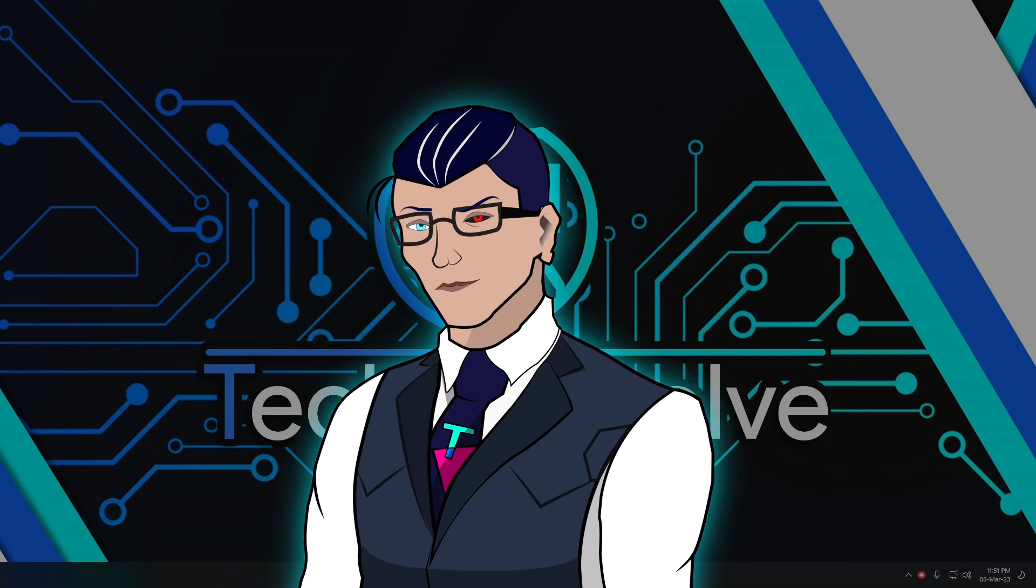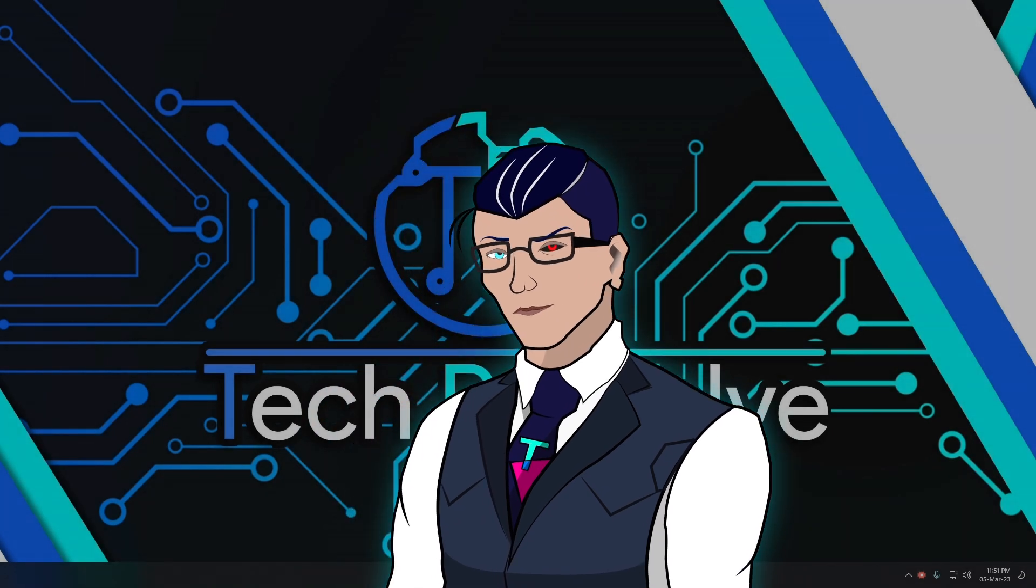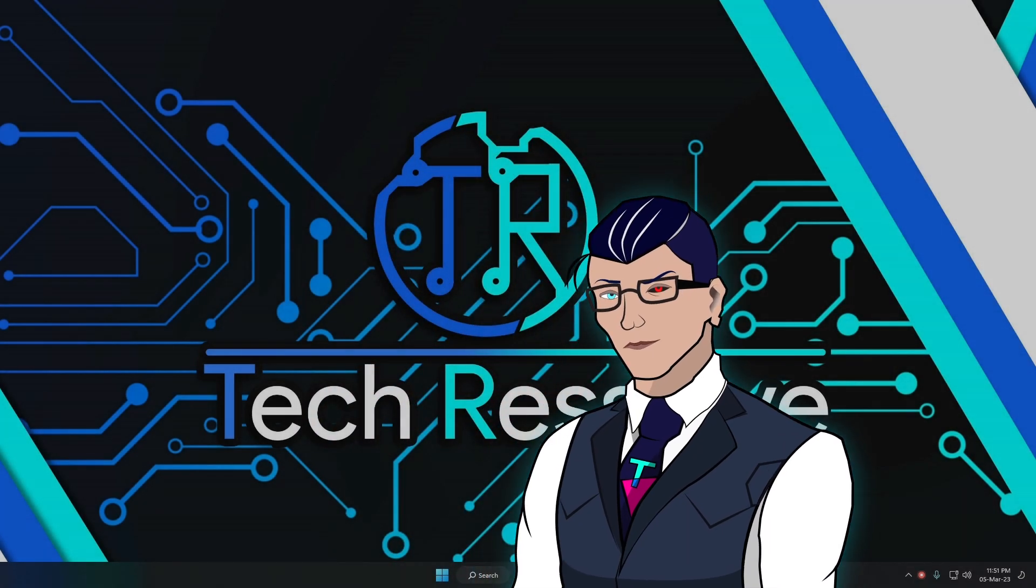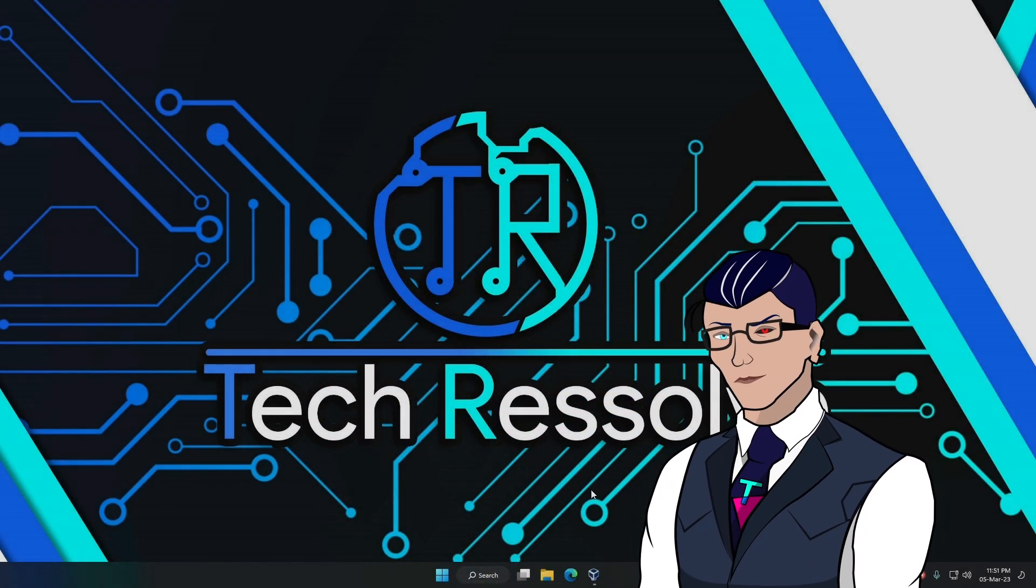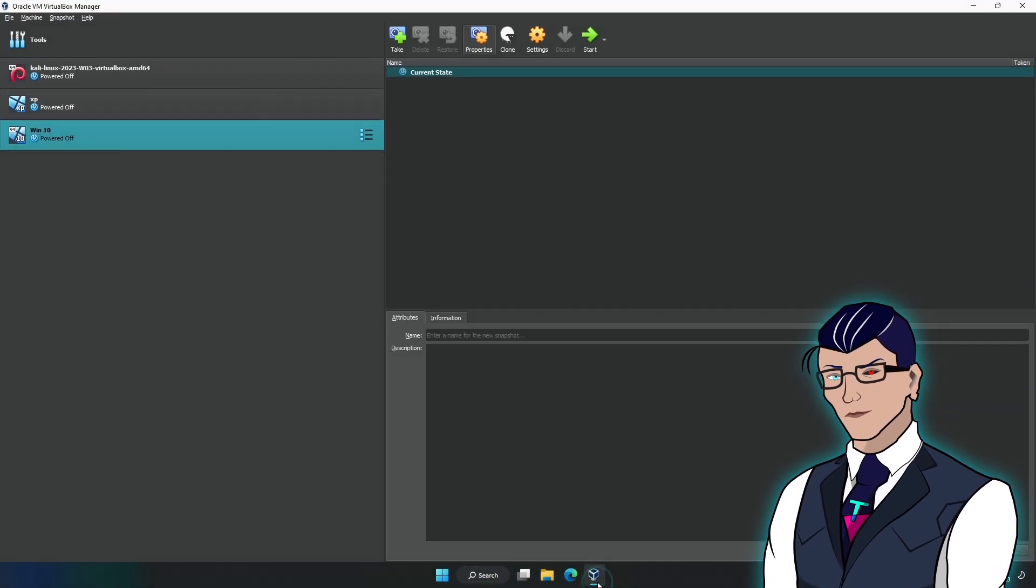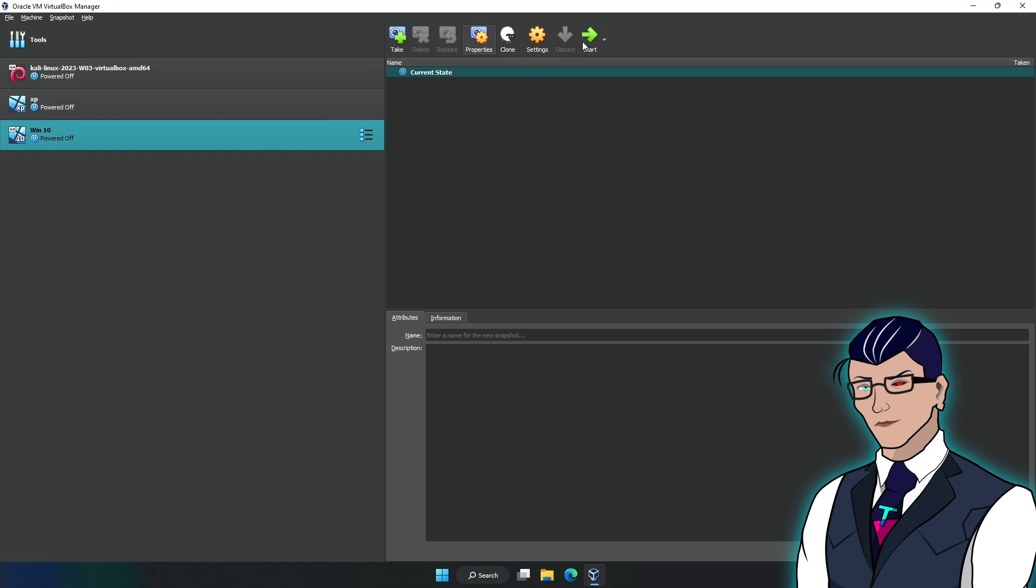Hello and welcome to another video. Today we're fixing the resize issue in VirtualBox. First, let me show you what's wrong. If I open VirtualBox and then open this Windows 10 machine, while this opens up...